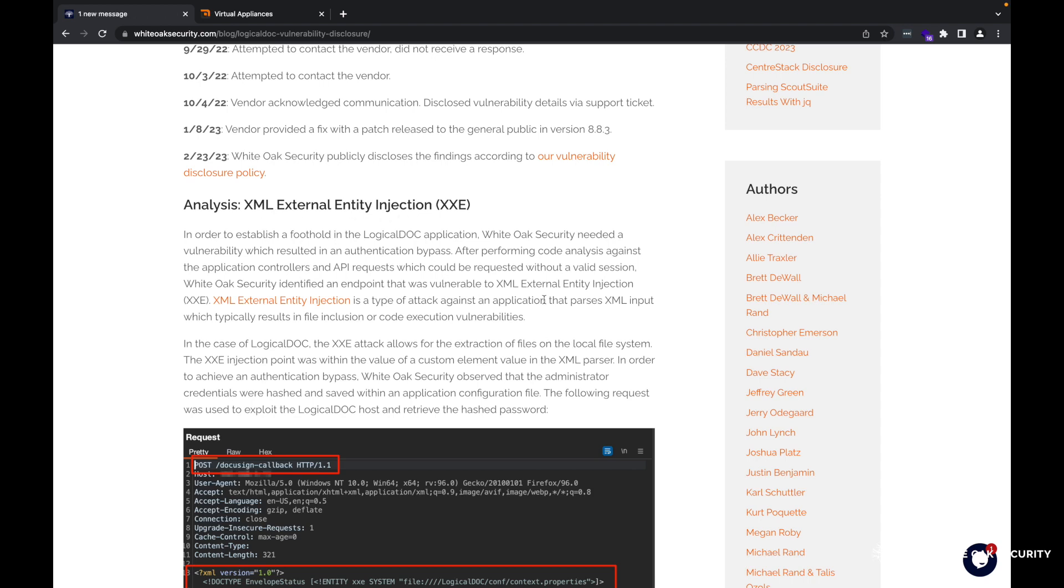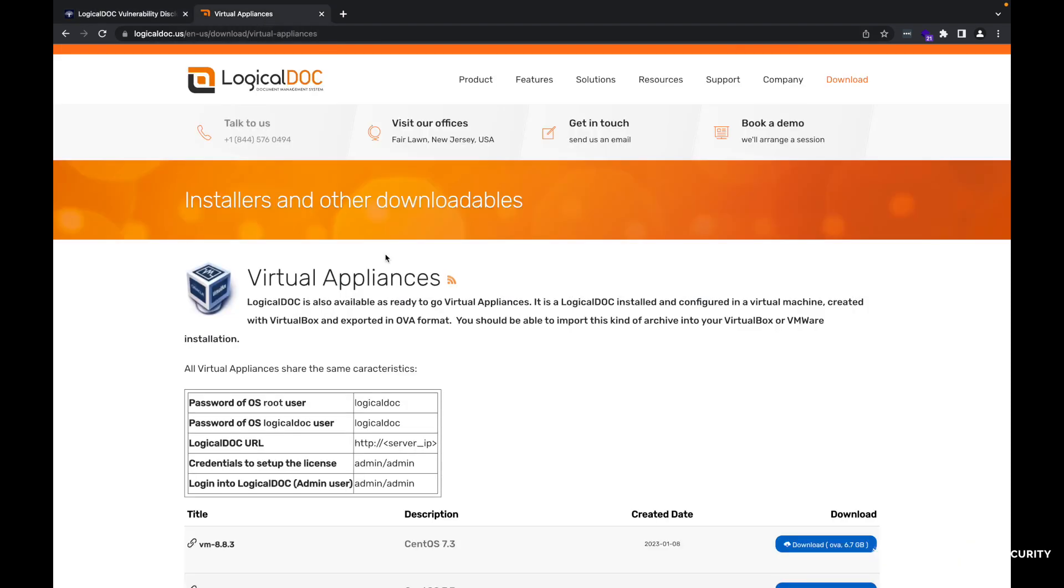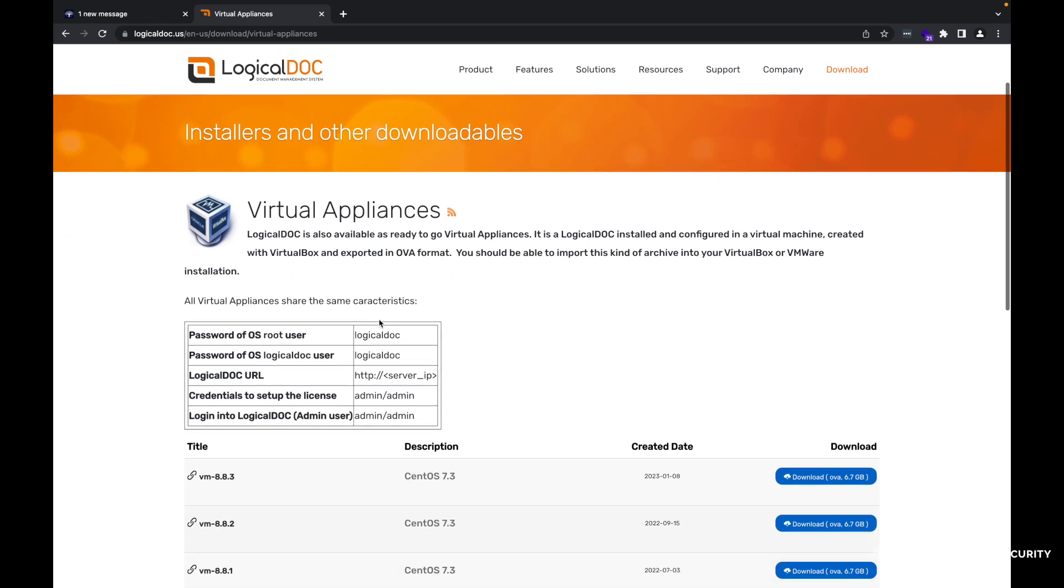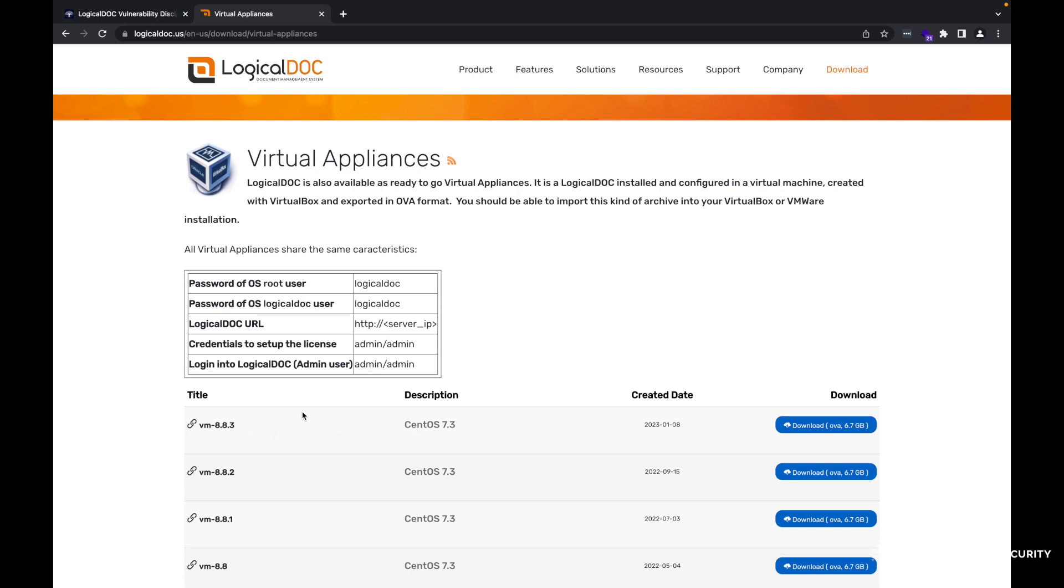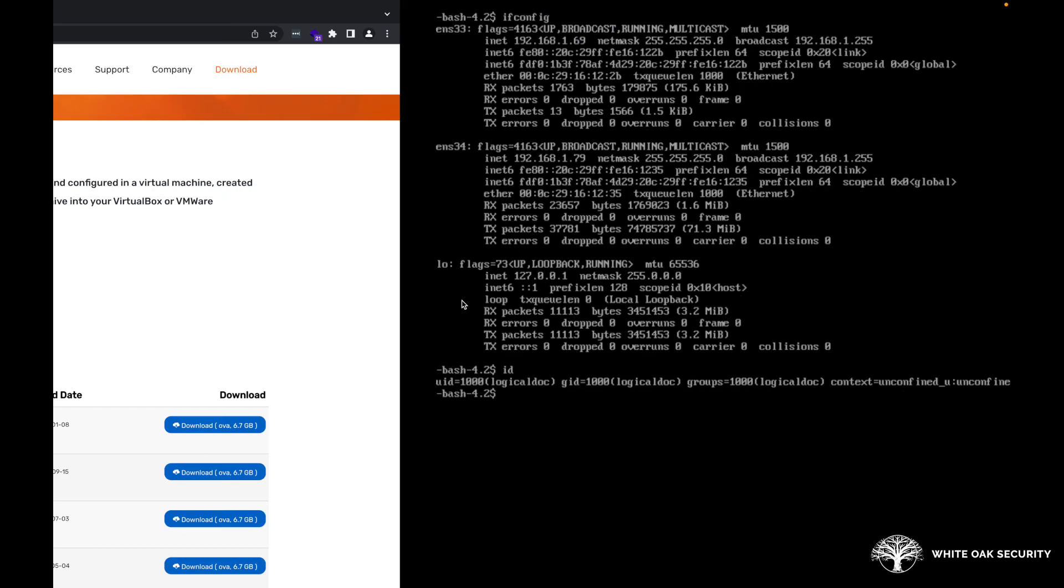If you wanted to download and take a look, you can actually go out to the LogicalDOC website. They do have an option to download virtual appliances. Specifically, these exploits were against the 8.8.2 and earlier releases. The latest one, the 8.8.3, actually fixes it. We've gone ahead and worked with the vendor here to remediate the issue. So I've gone ahead and got this virtual appliance actually downloaded and running currently.